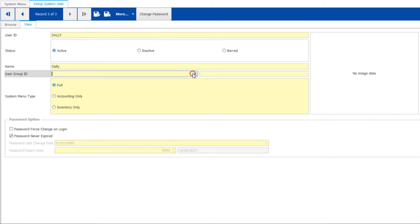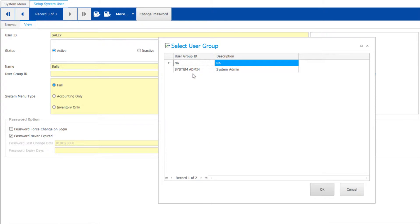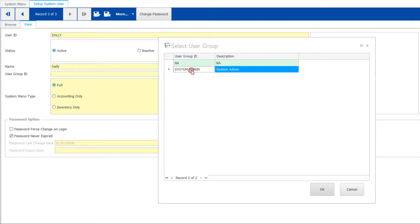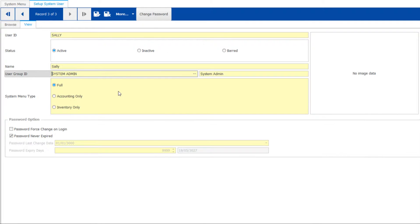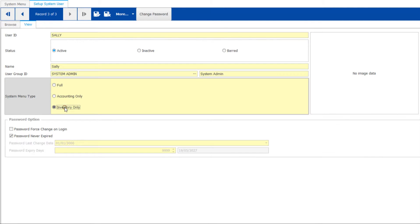You can manage users easily through grouping. Someone with unlimited access to your system should be set to Administrator Group. We'll talk more on the grouping in a short while. Then select the menu type under Inventory or Accounting.